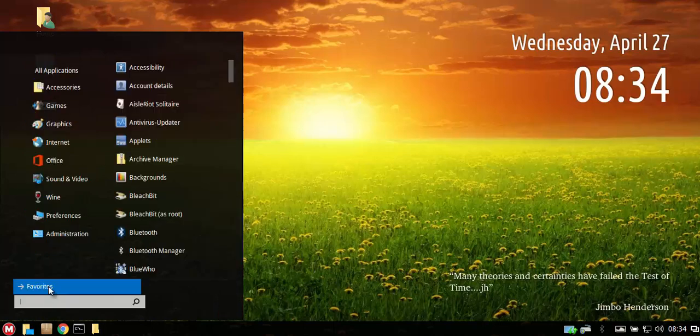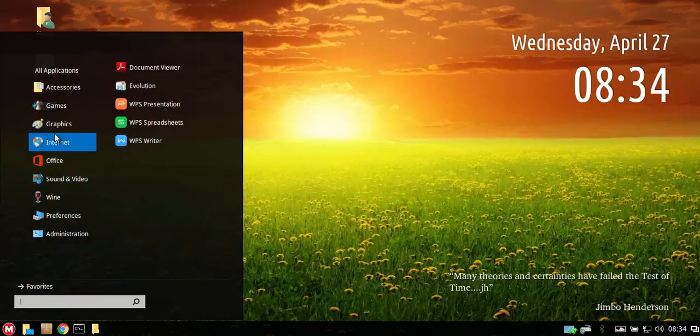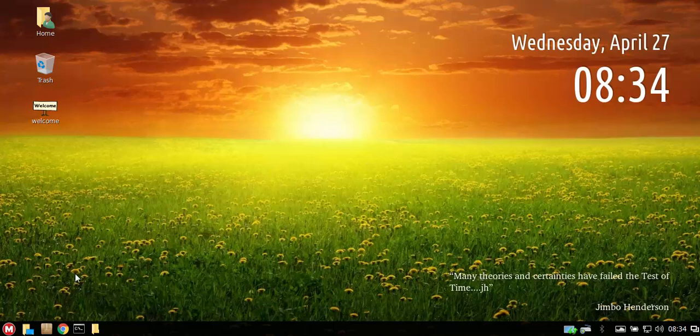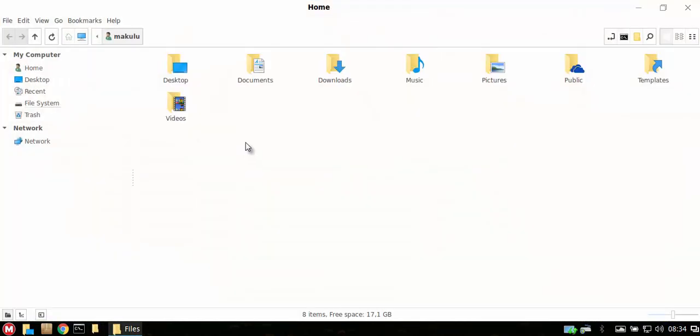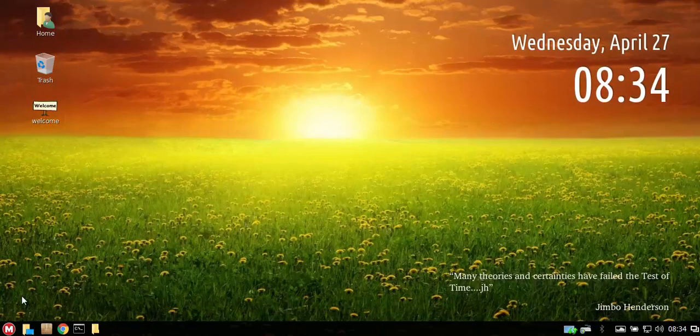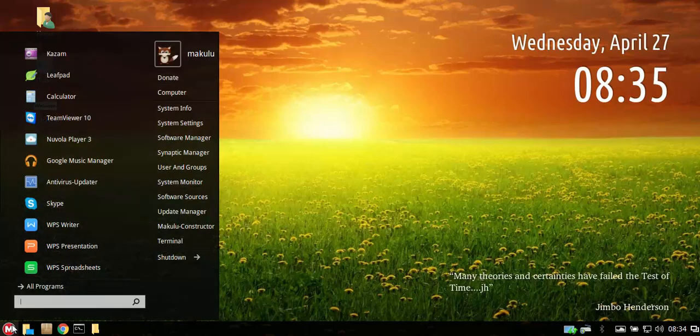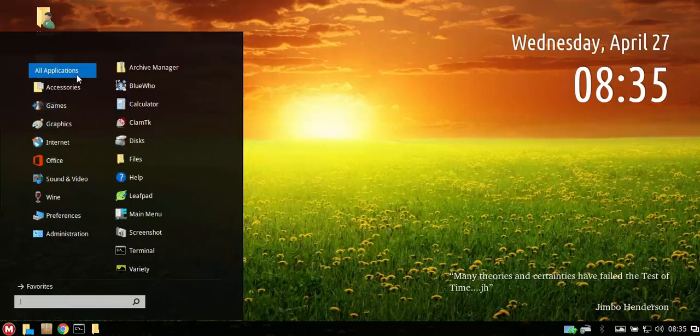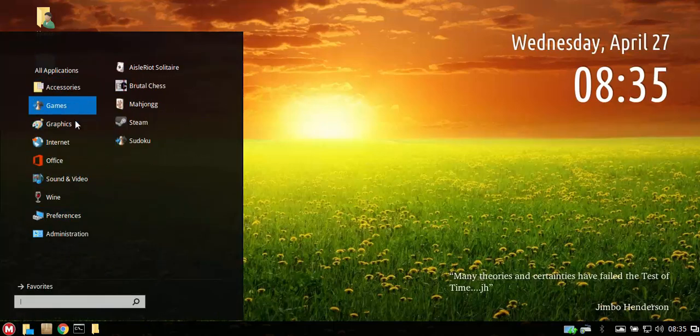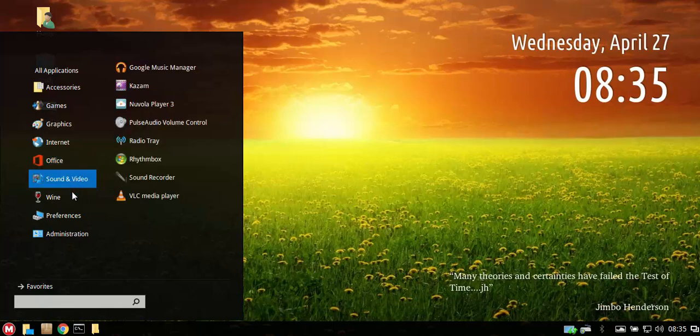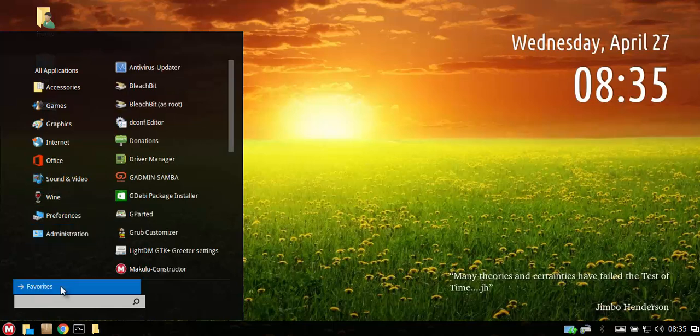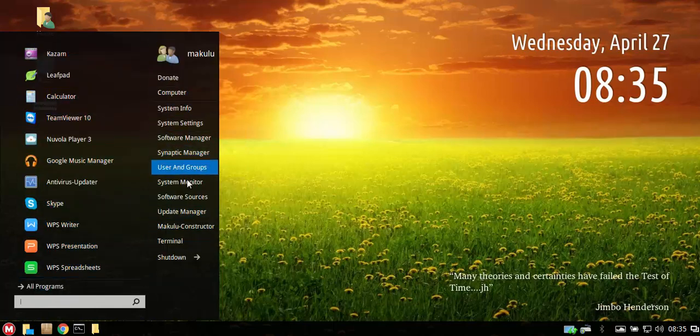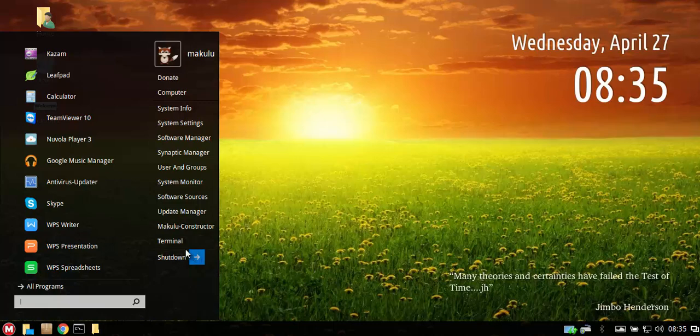Purely because it runs so well and it feels so comfortable. Anybody coming from a Windows environment will feel right at home here. Anybody who does not come from a Windows environment I think will just enjoy the change, the change of look and feel that they'll have and how convenient everything is.